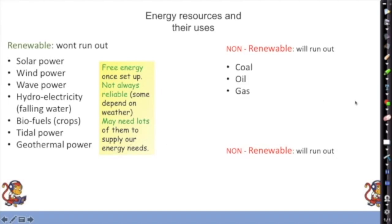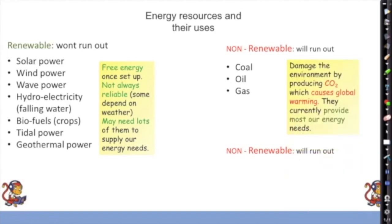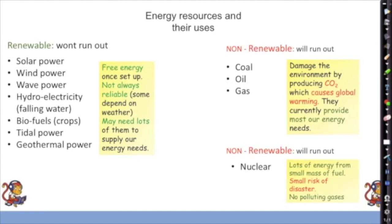Non-renewables — coal, oil, and gas — will run out and damage the environment by producing carbon dioxide, which causes global warming. They currently provide most of our energy needs. Nuclear energy is also non-renewable but would last thousands of years; it provides a lot of energy from a small mass of fuel. There is a small risk of disaster, as seen at Chernobyl. Crucially, nuclear produces no polluting gases — there is no carbon dioxide because nothing is burned.